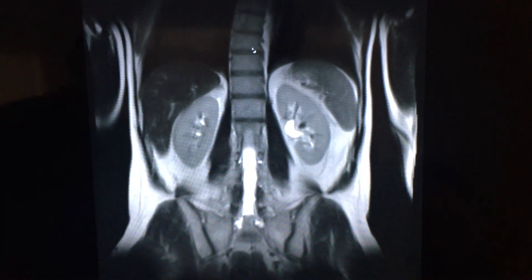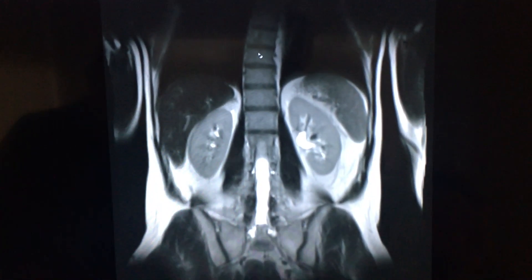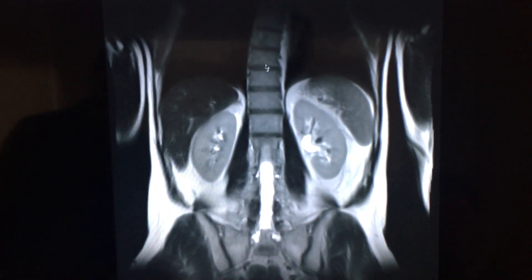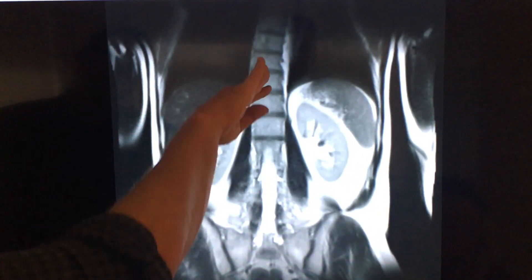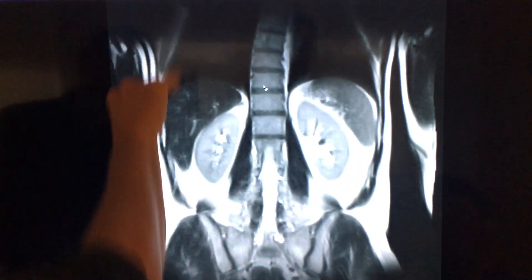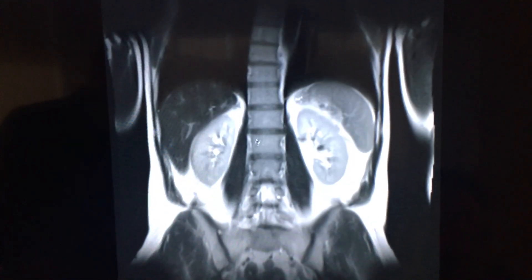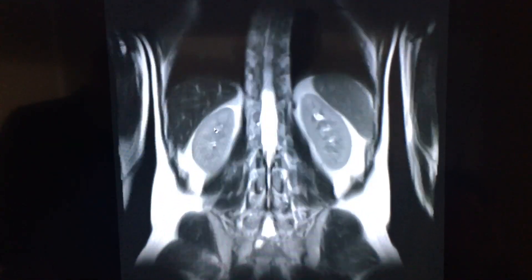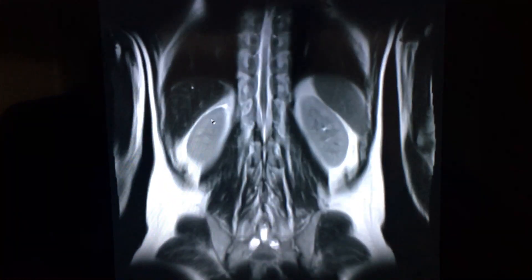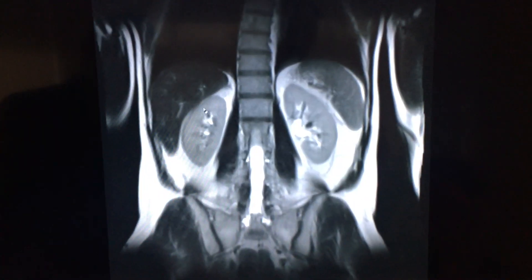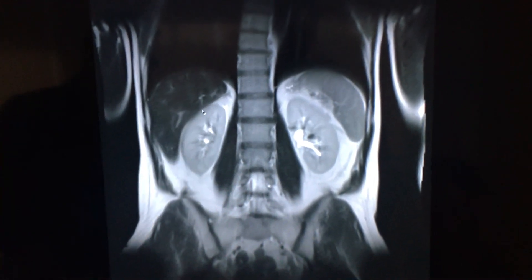You have what we'd call dextroscoliosis of the thoracic spine, meaning that the spine is a bit curved to the right. And these are the kidneys here. The liver — I love the way the meat looks like meat, the way the liver does. Some of the tissues to me look like a slab of meat. It's organ meat.